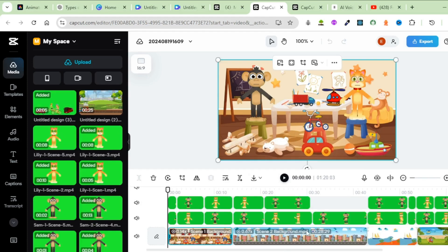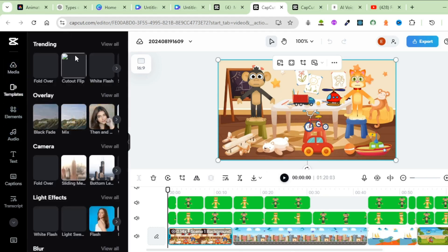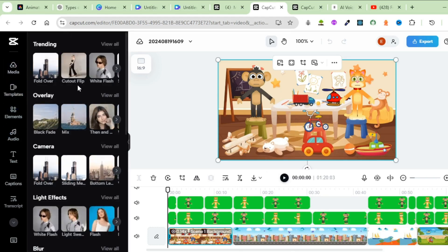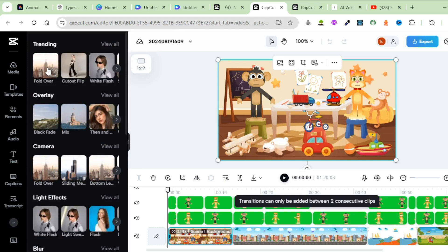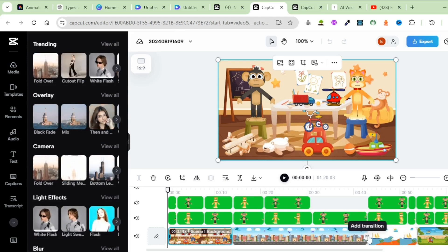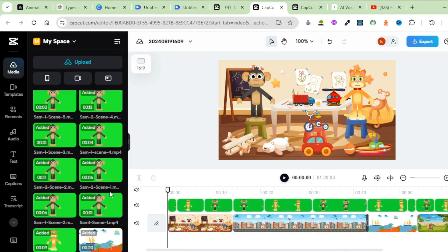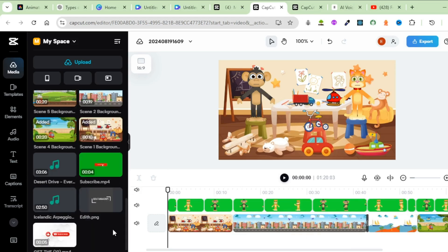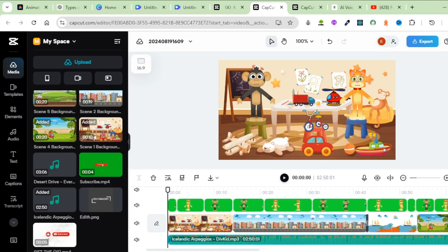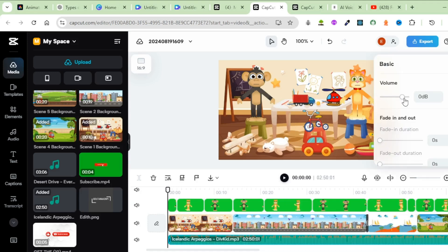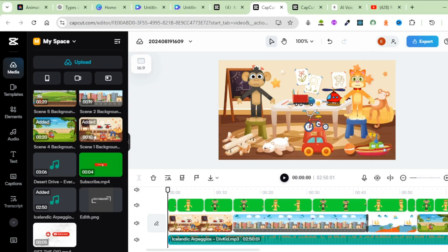You can add transitions. To do that, hover between the two scenes and click Add Transition. Come over and select a transition that you'd love — I'm going to pick that one. I will add transitions after every scene. Finally, bring in some music. You can get royalty-free music from your YouTube Studio, but for this tutorial I'm going to upload some music I had downloaded earlier.